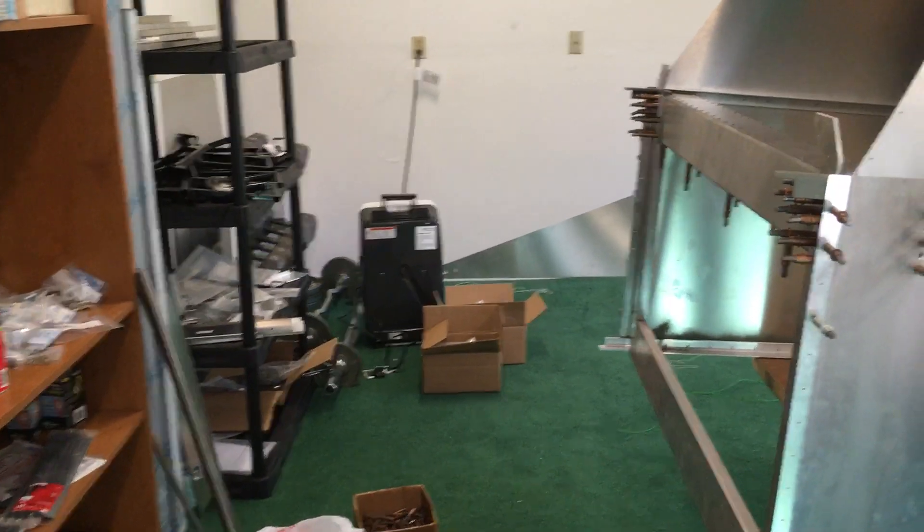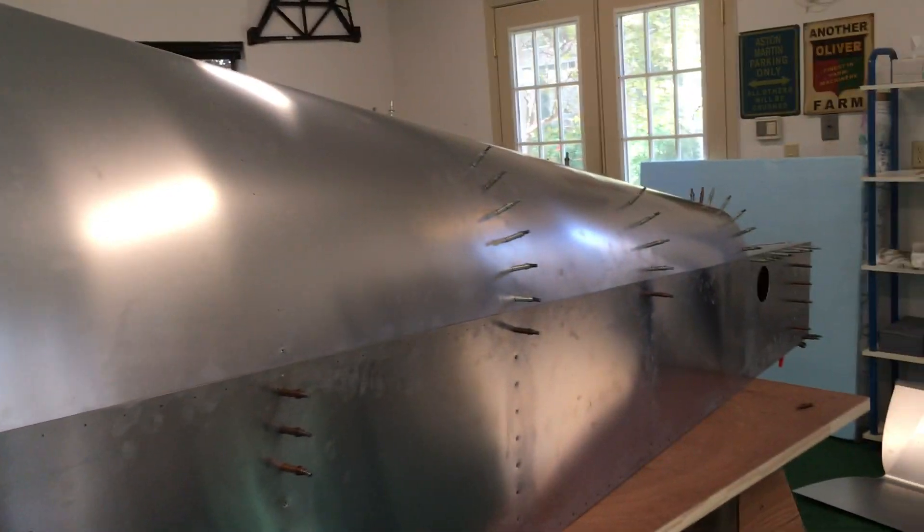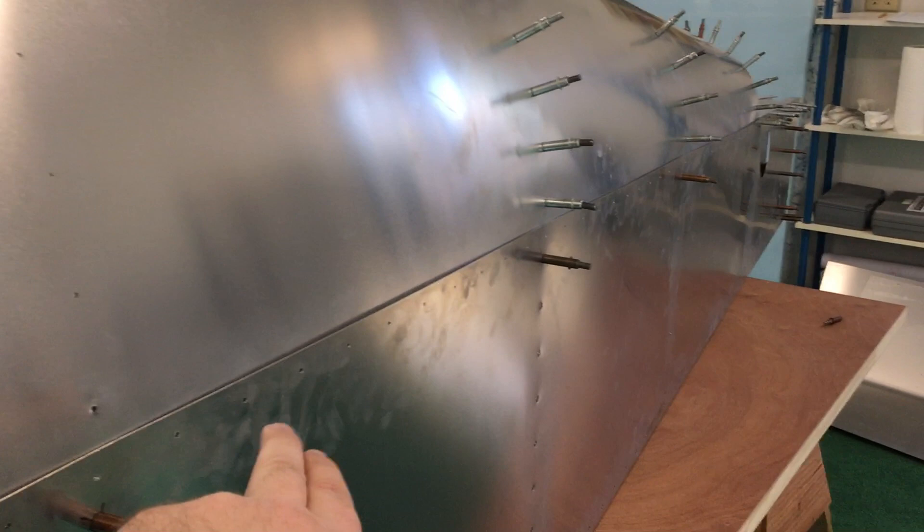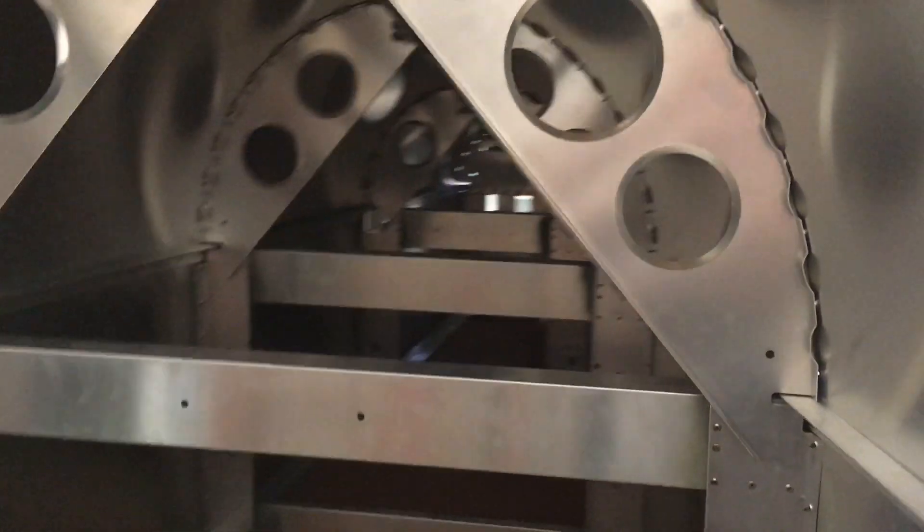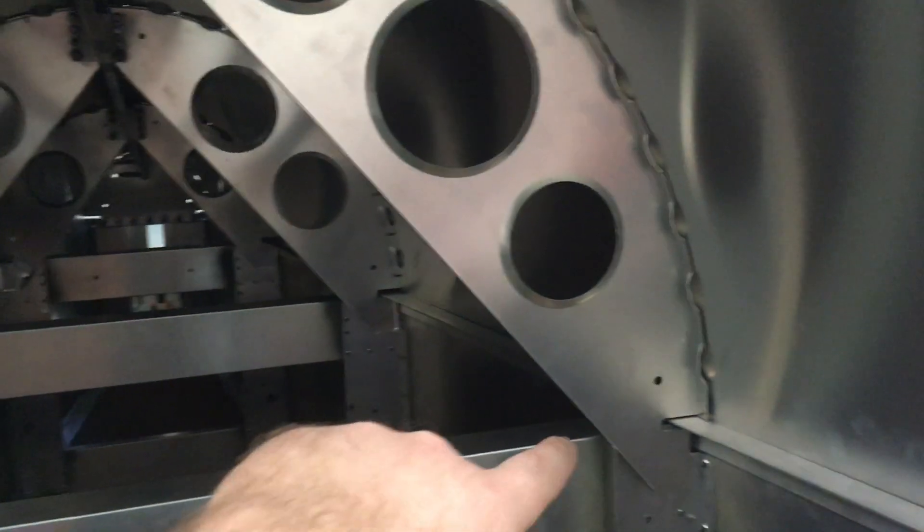Then I can go back, drill in this piece here and get all these last ribs in and all these pieces drilled in, and then get the internal bits drilled with the ribs inside.